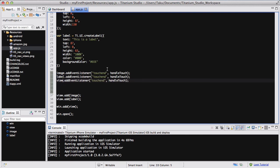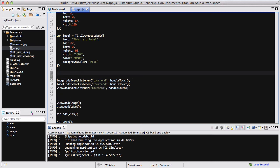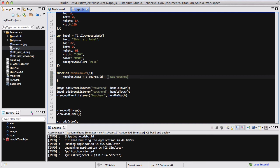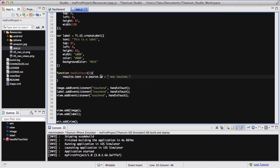Now we need to create our function. Function handleTouch, and the call is going to be E. Inside that we are going to say results.txt equals e.source.id plus "was touched". There's going to be two or three things that are confusing. First, the results.txt and this e.source.id. What we want to do is, when we click on our image view or our label, we want it to say that our image was touched or my label was touched.